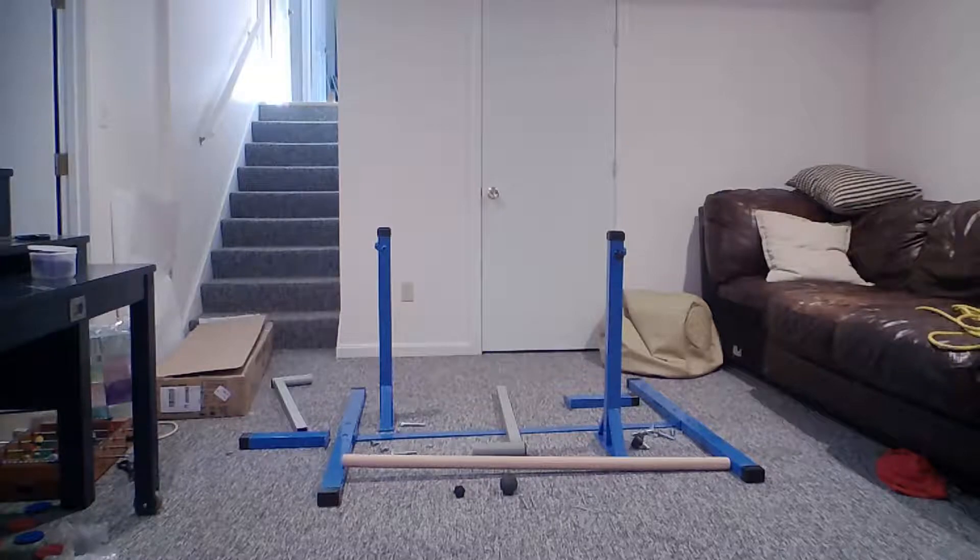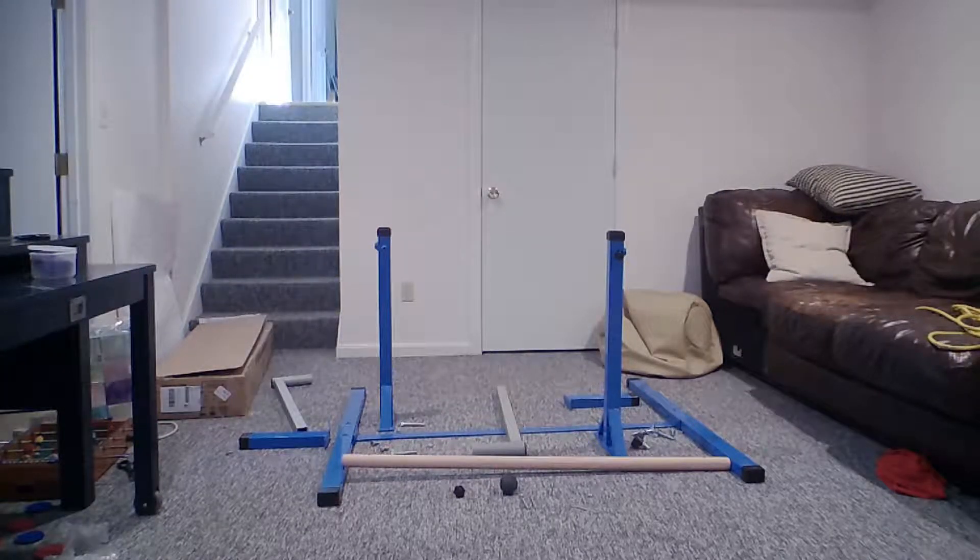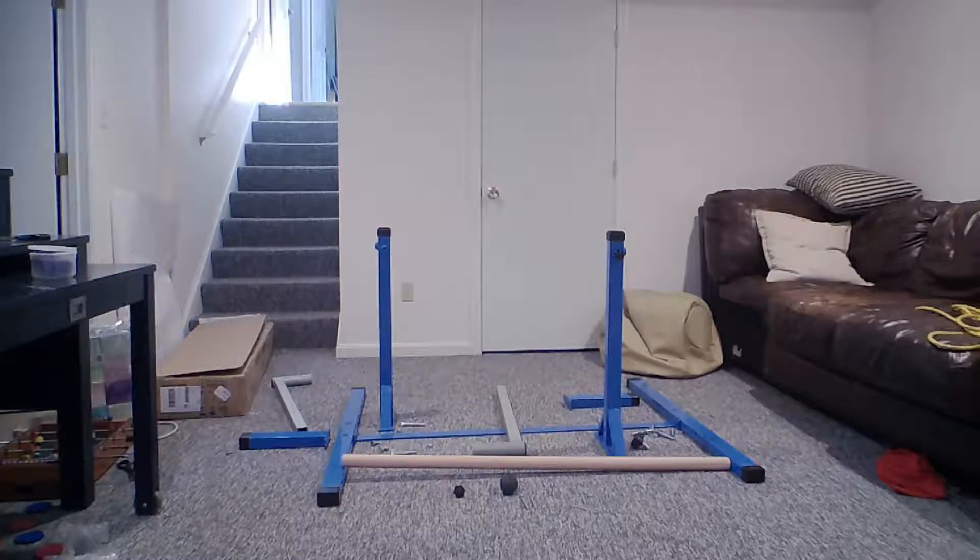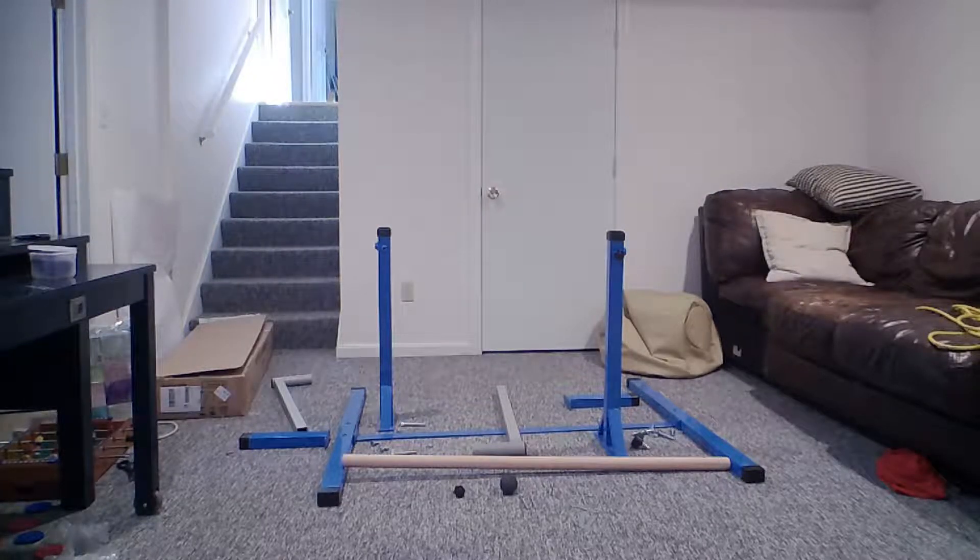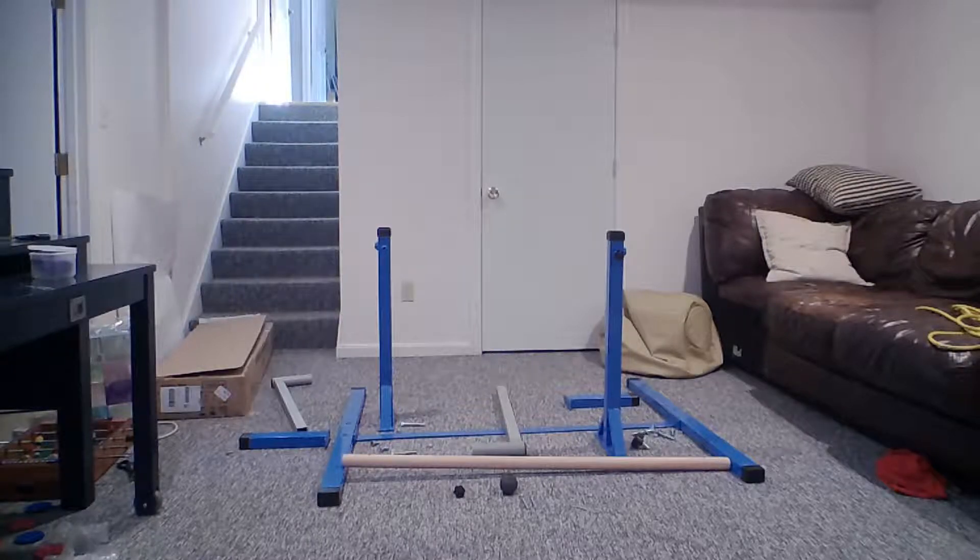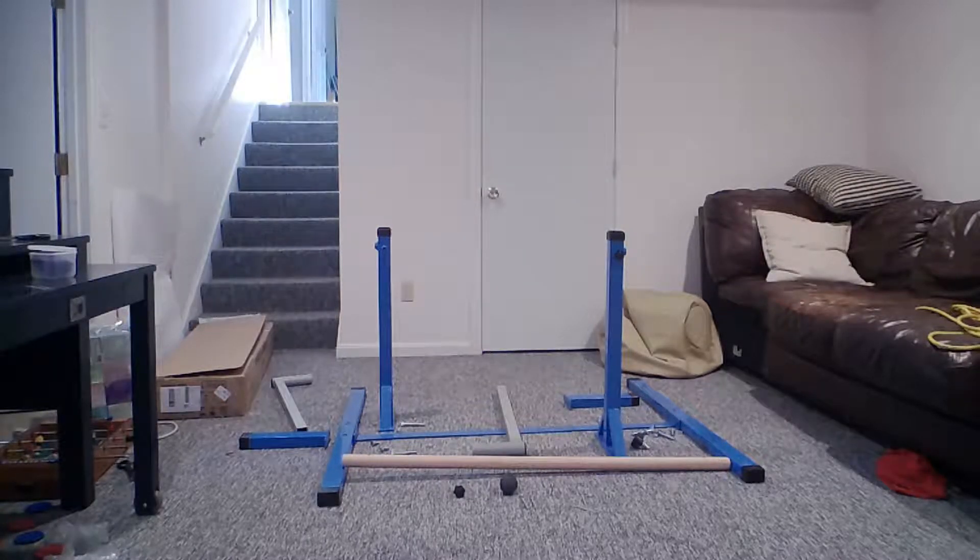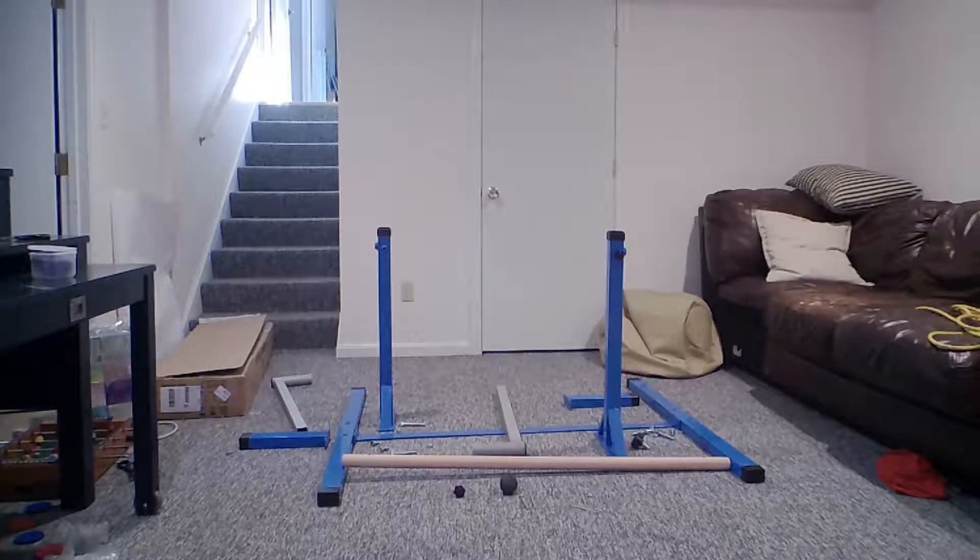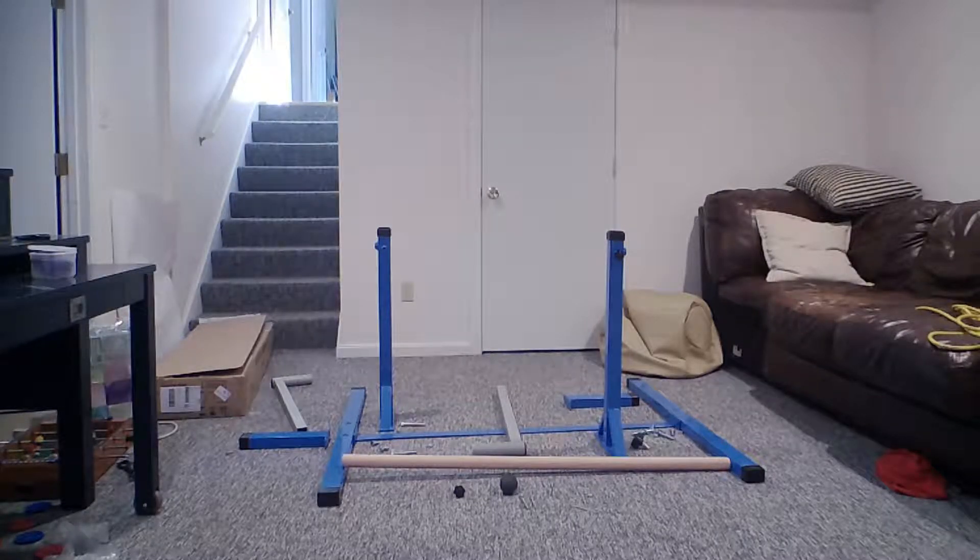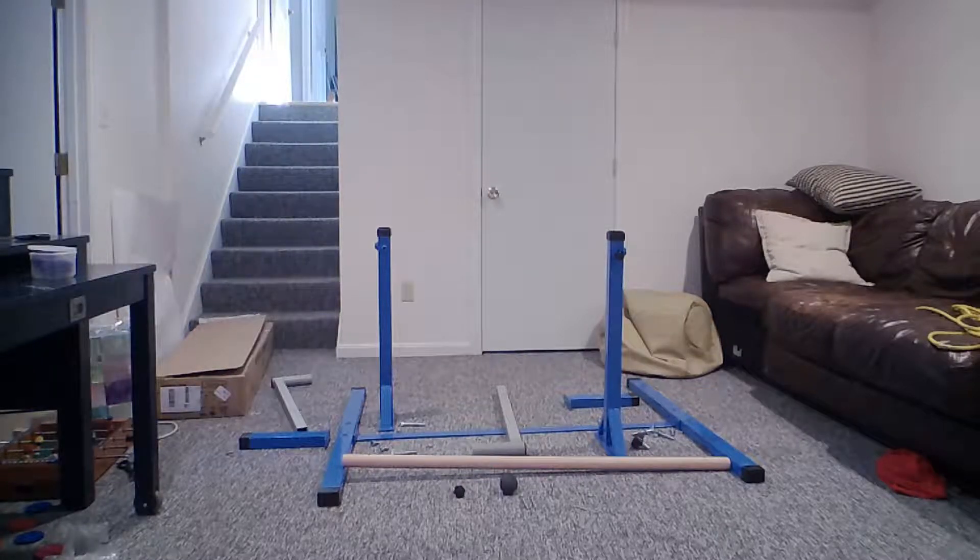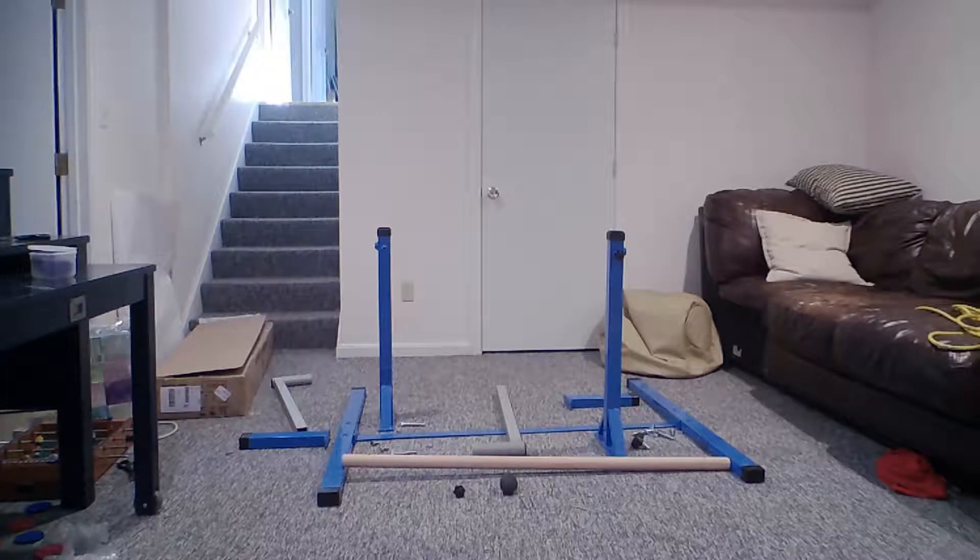So I bought my son a Kip Bar. He's been begging me for it, and we were going to build one. But when I researched it, everything I looked at either wasn't strong enough or didn't seem like it would change with his height. He's only eight right now, but he loves gymnastics, he's on the team, and he wants to be able to practice more at home, so we got him that.